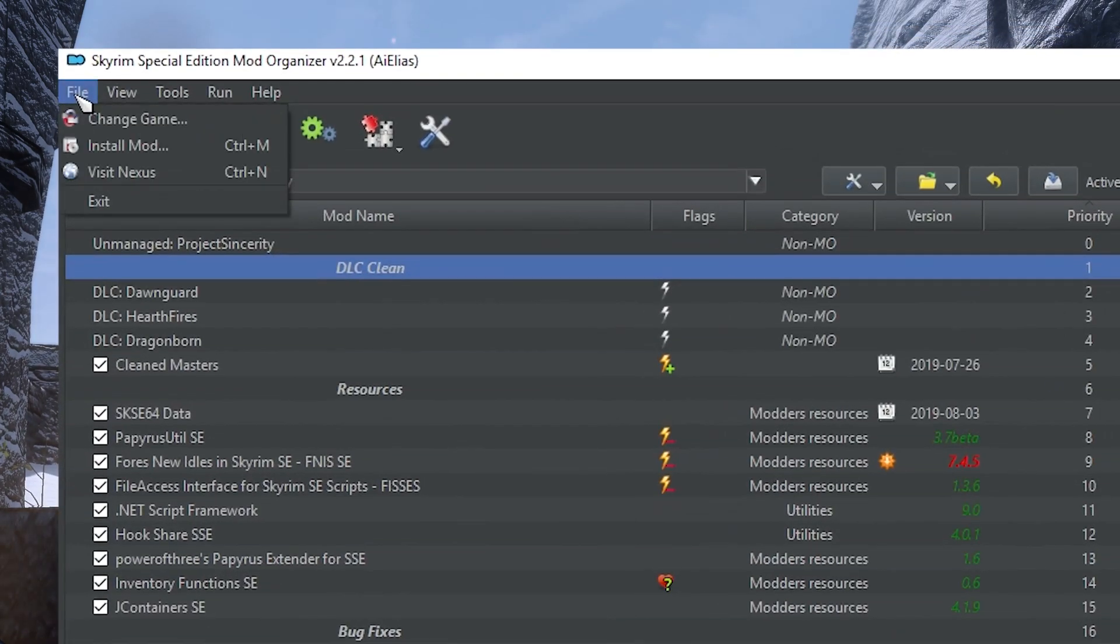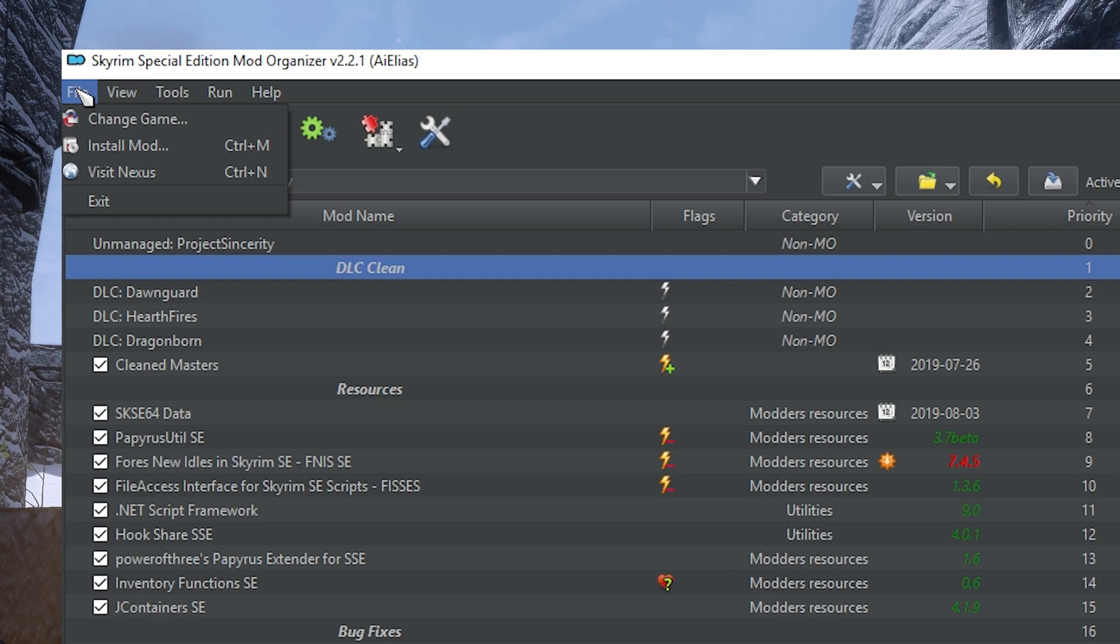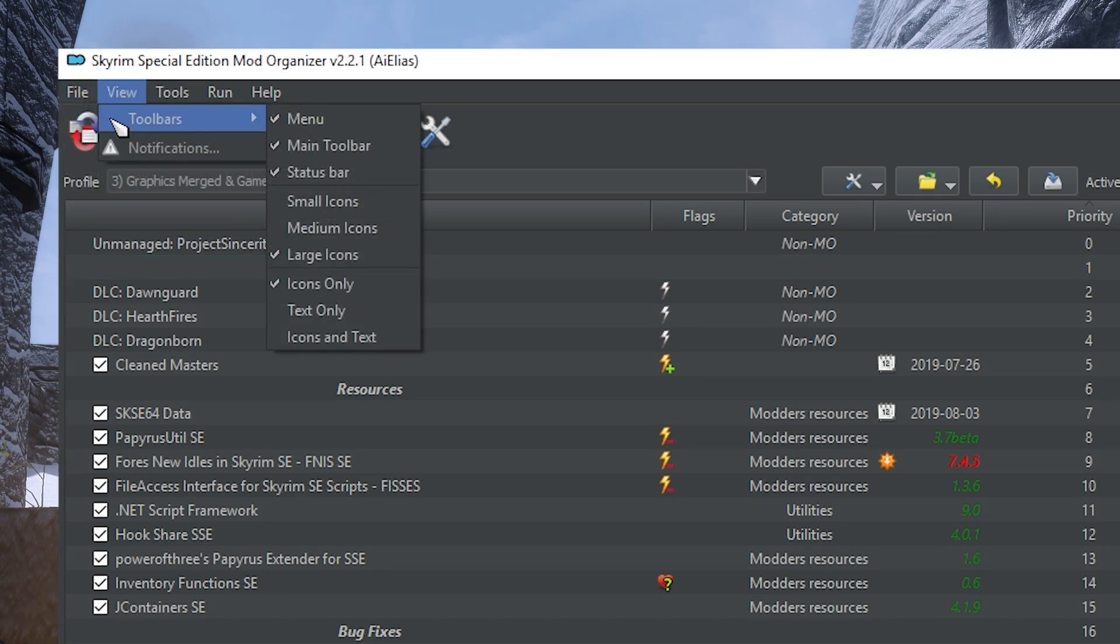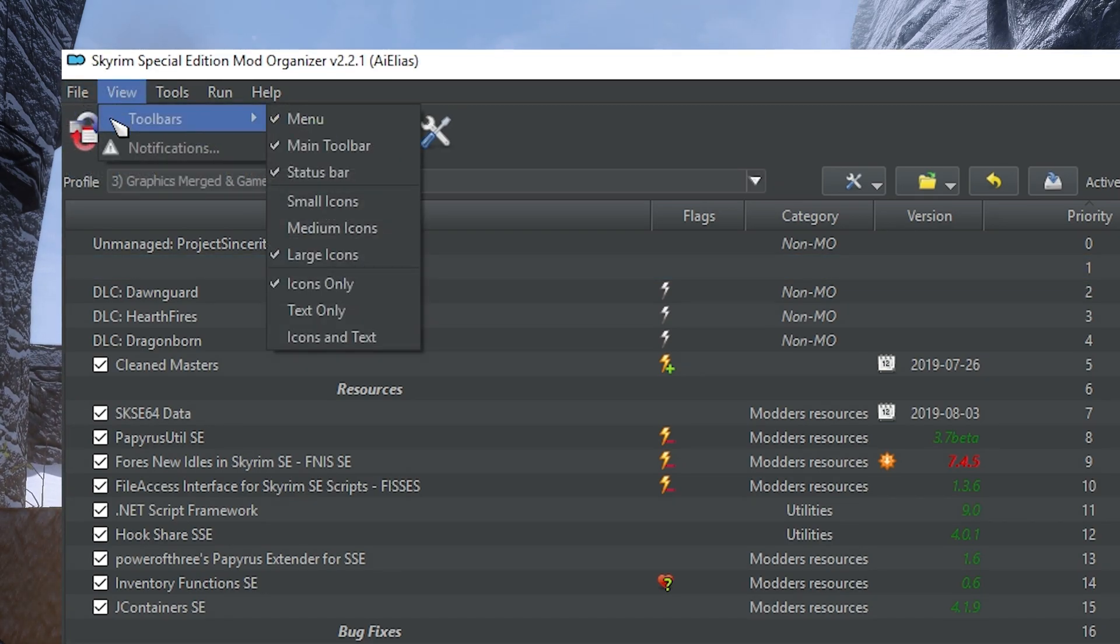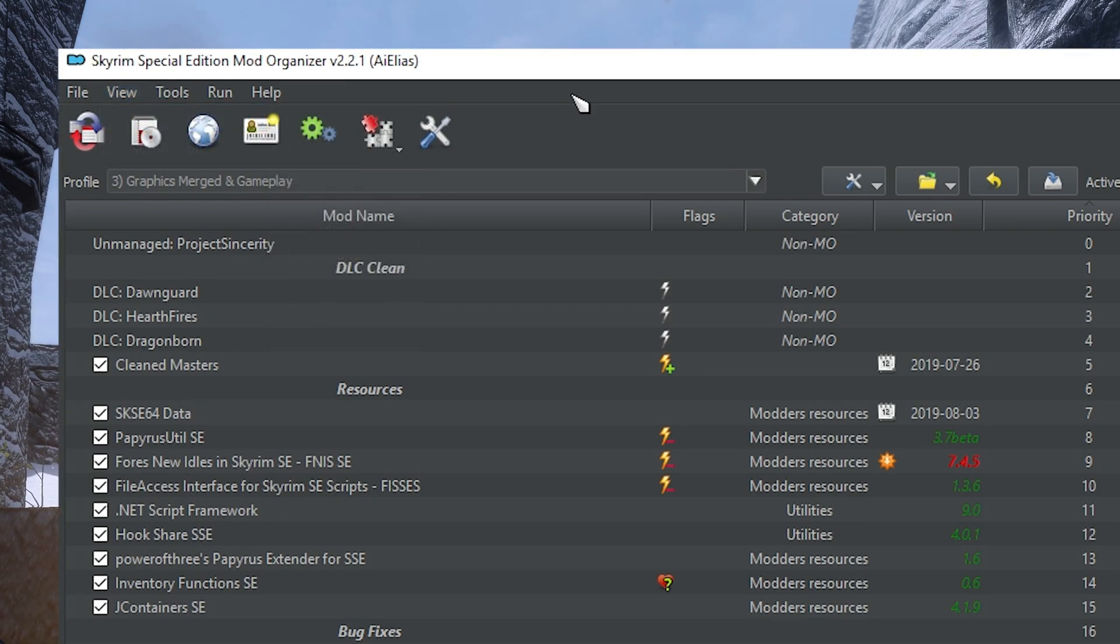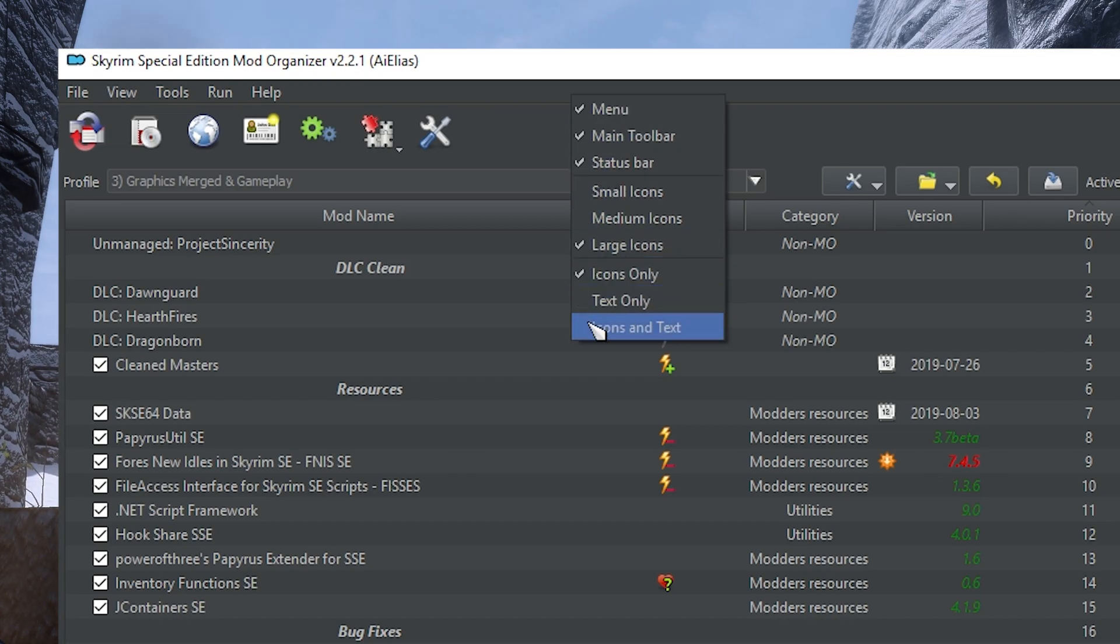Under File, you can find a button to change which game Mod Organizer 2 is managing, install a mod manually, or quickly visit Nexus. These are also the first three tabs of the Toolbar. View allows you to hide or show the Menu, Toolbar, and Bottom API Status Bar. You can also change the Toolbar icon size and text. This same menu can also be accessed by right-clicking the Menu or Toolbar sections of Mod Organizer 2.